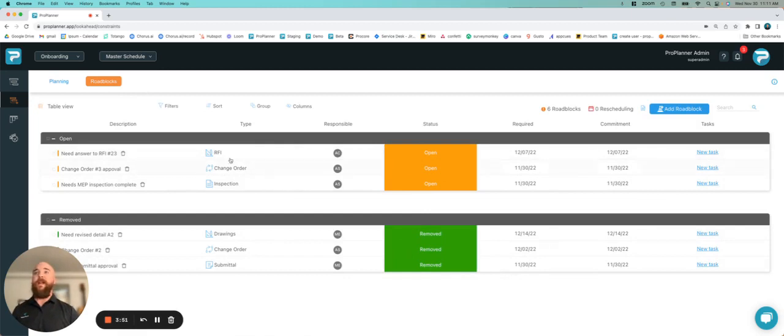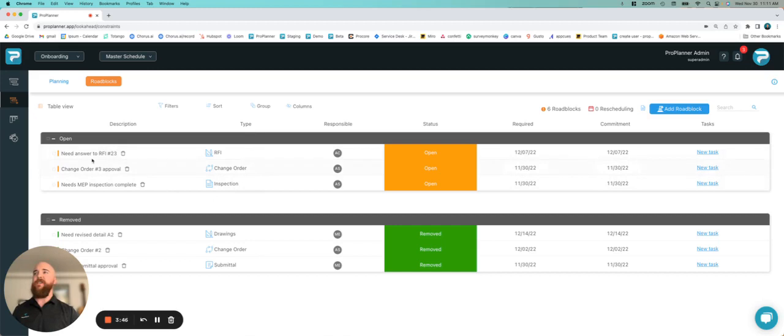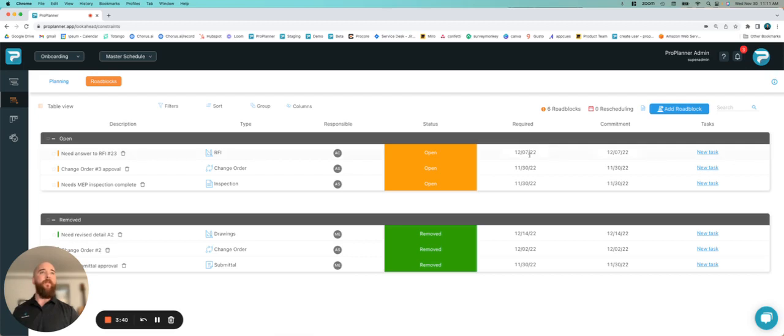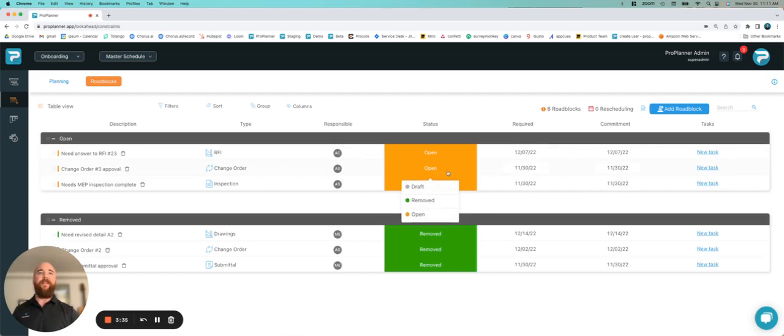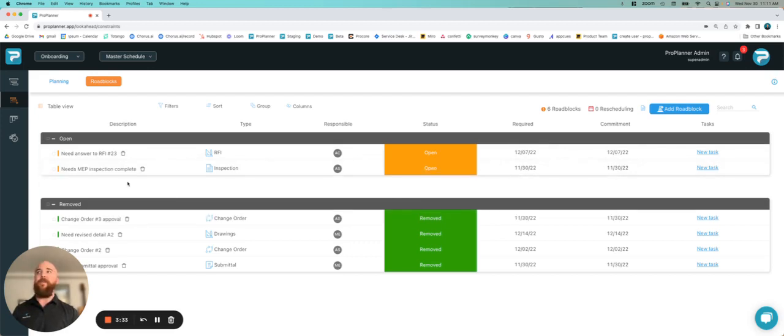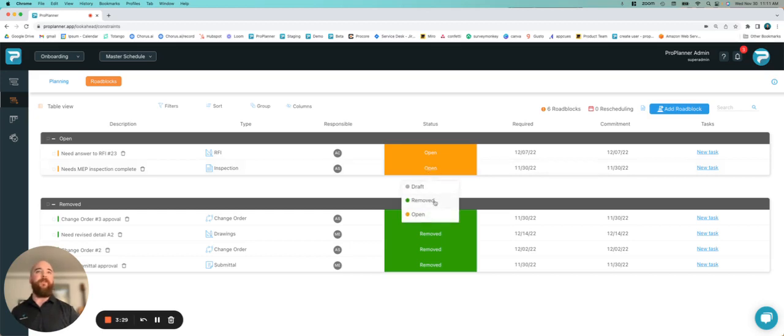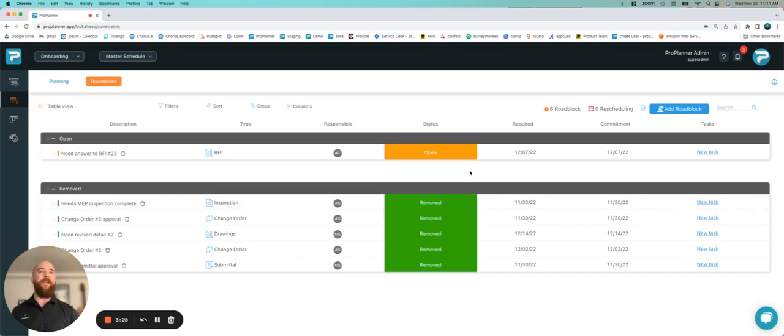With a quick glance, we can see what types of roadblocks we have: some RFIs, a change order, an inspection. We can see details on those, who's responsible for getting those removed, and what date we need those by. For change order number three, I actually got that approved, so I'm going to mark that as removed. We just completed our MEP inspection, so I'm going to mark that as removed as well.